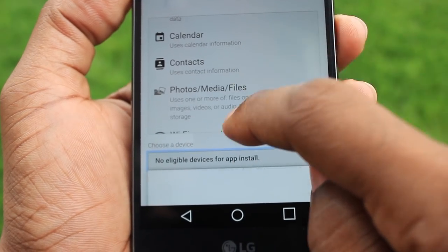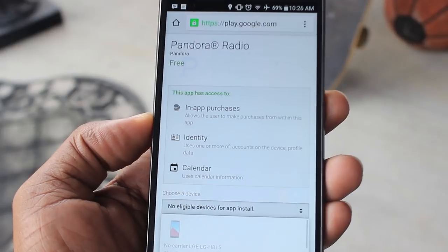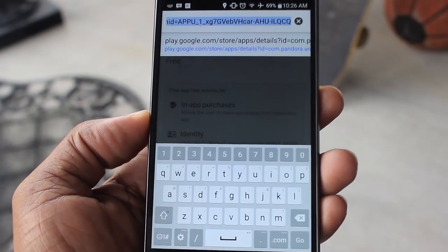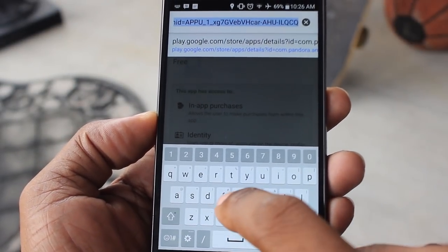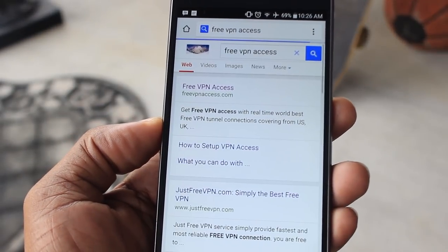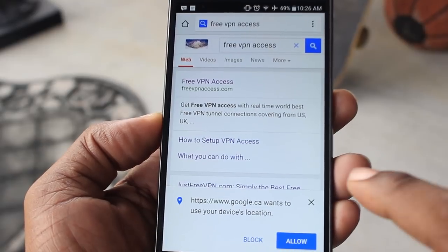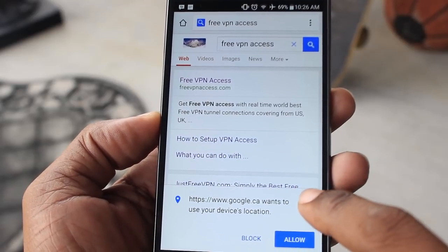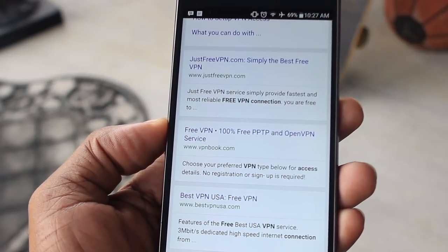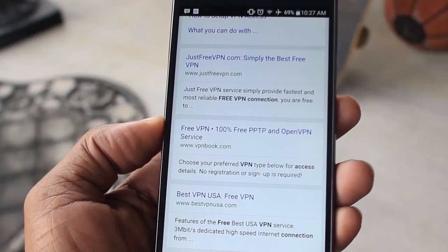All right, this is quick and easy — even a caveman can do this. What you're going to do is head back to your Chrome browser and go find a free VPN. You're going to find a free VPN source and look for one for the U.S., because most of the time these apps are available in the U.S. You don't need to download a VPN app or VPN software on your smartphone.